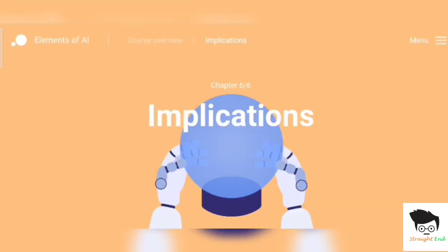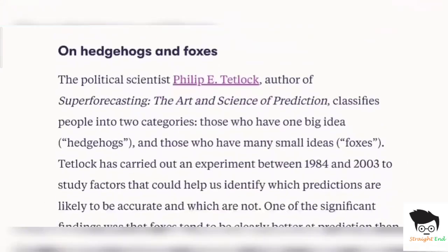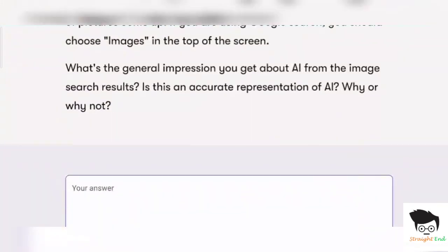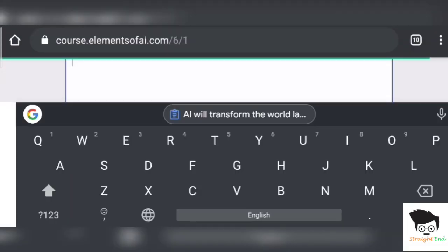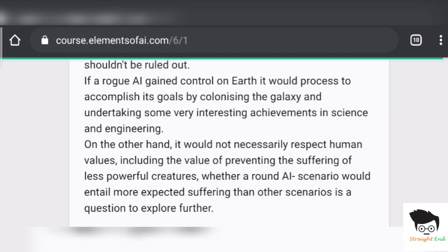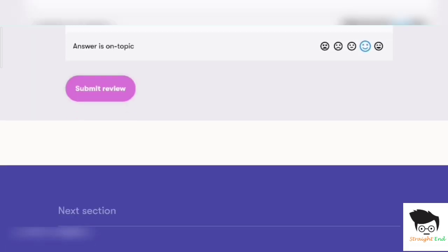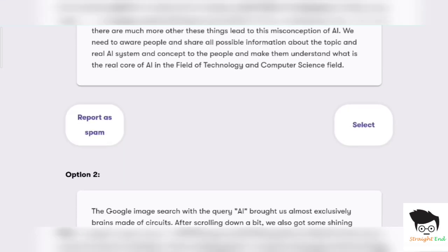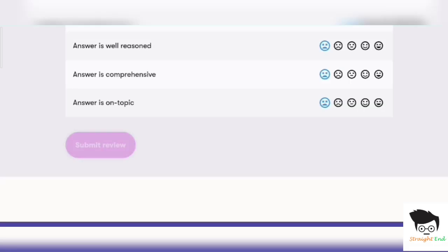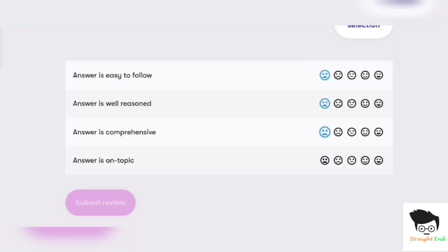Section one — About Predicting the Future. These are subjective questions, so you need to write the answers by your own. I am giving the answer here. Exercise twenty-three. Click on submit. Then it's time to review the answers — three reviews are needed. Selecting answers and reviewing. Third and last review. Click on submit review.